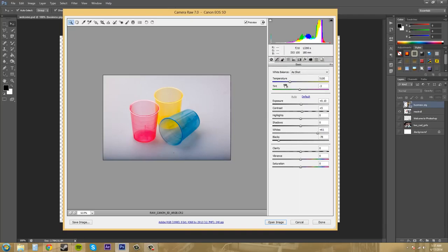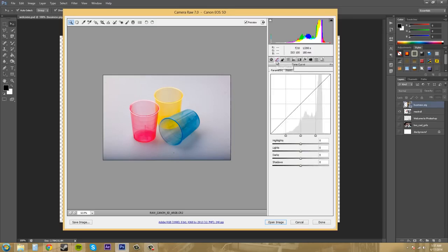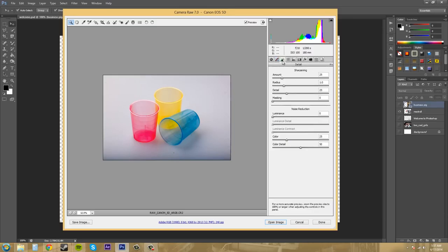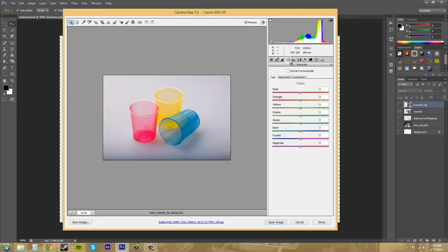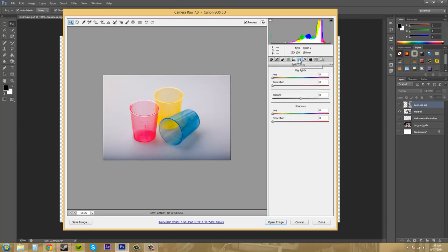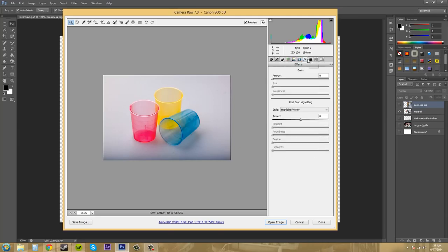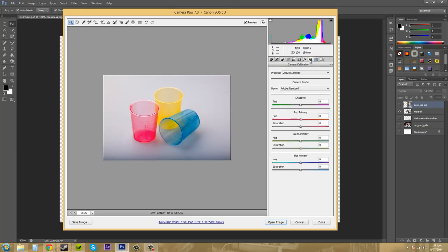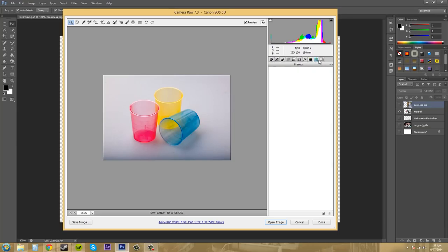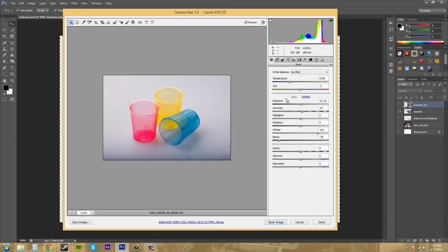So that's something that you can mess with in here in Photoshop. There's a bunch of other tabs here. We've got tone curve that we can mess around with, detail, grayscale and all these other ones that you should go through and click on to see what's inside and mess around with a little bit.